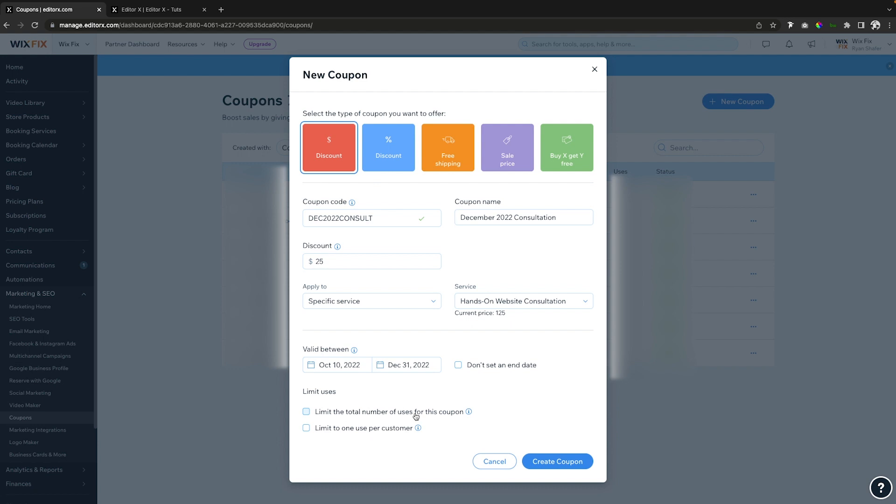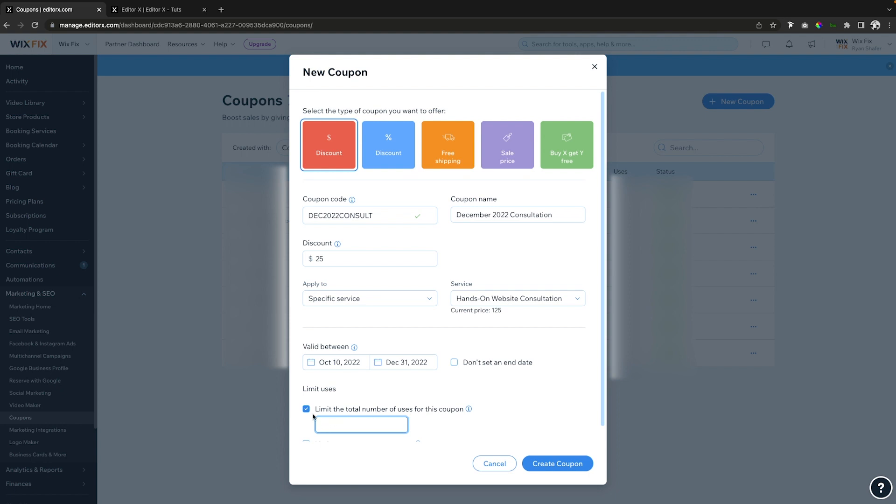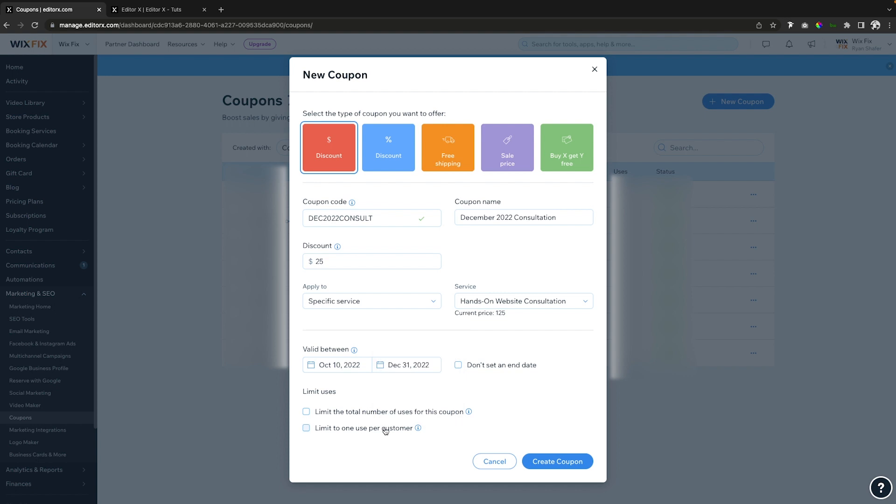We can also limit the total number of uses for this coupon. So if you want to say like the first 20 people to book, then you can enable this and set a number. And then what I would recommend you probably check on is limit to one per customer. That way a customer can't book like 20 meetings at your discounted rate or a customer can't make 20 purchases using the same coupon.